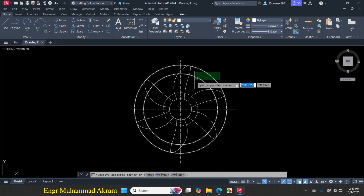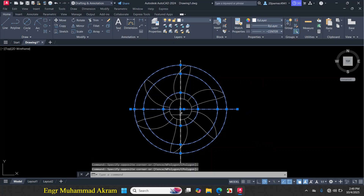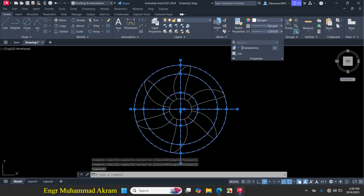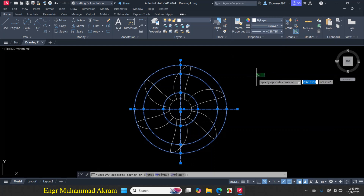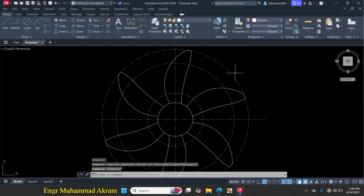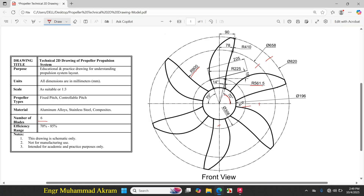Now we need to make these circles and lines transparent. Select them, click on the Properties arrow, and drag the transparency slider towards the right. Press Escape. As you can see, these lines and circles are now transparent. The figure is exactly made according to the given dimensions. Thanks for watching — if you are facing any problems, comment below.